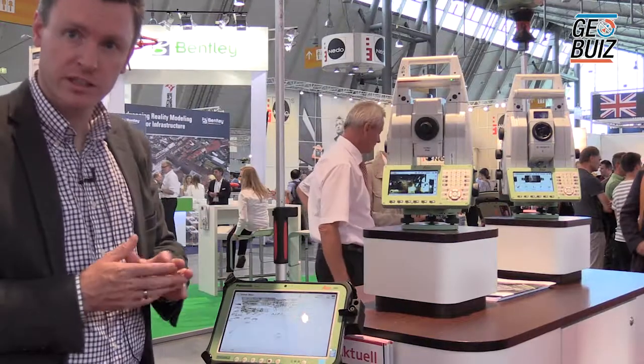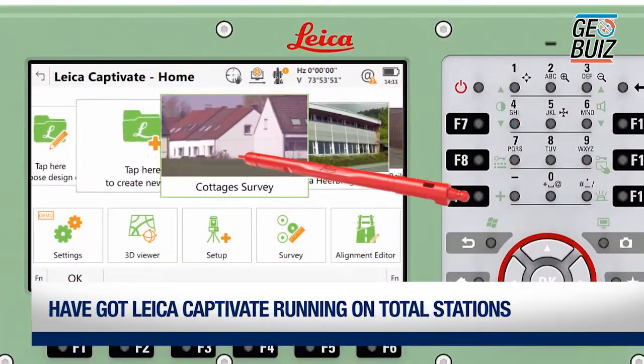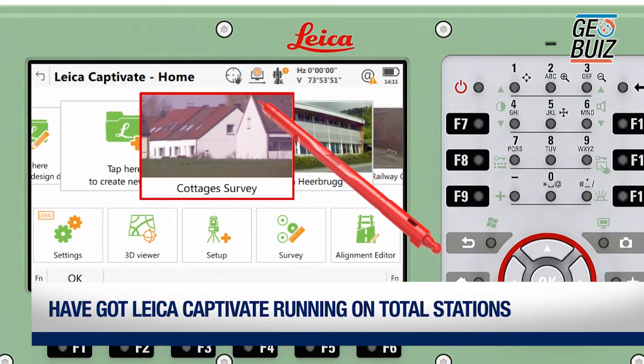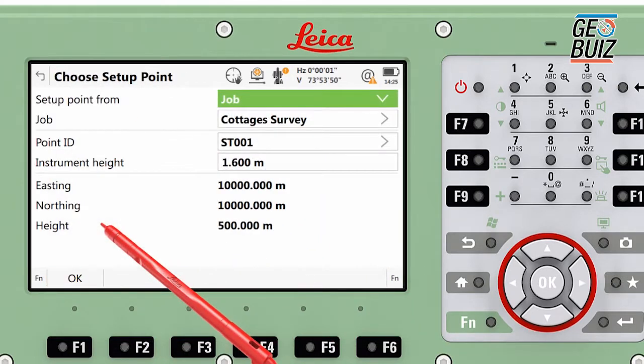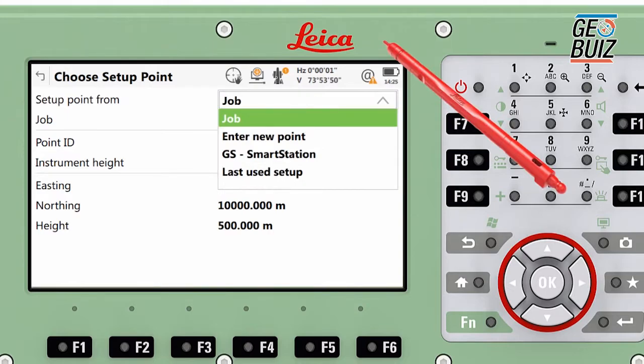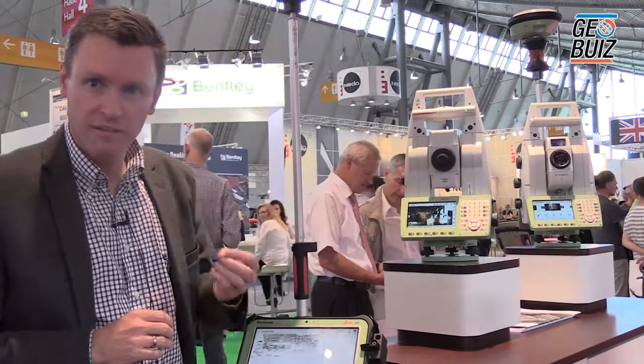On the total station side, most importantly we've got Leica Captivate running on board. We have a large 5-inch display with high resolution so you can really immerse yourself in the data. You have access to data via SD card or USB stick, and most importantly with the TS16, TS60, and MS60, we've introduced a new generation of automation — the world's first self-learning total stations that react and adjust themselves according to conditions around them to provide optimal automation and tracking performance.